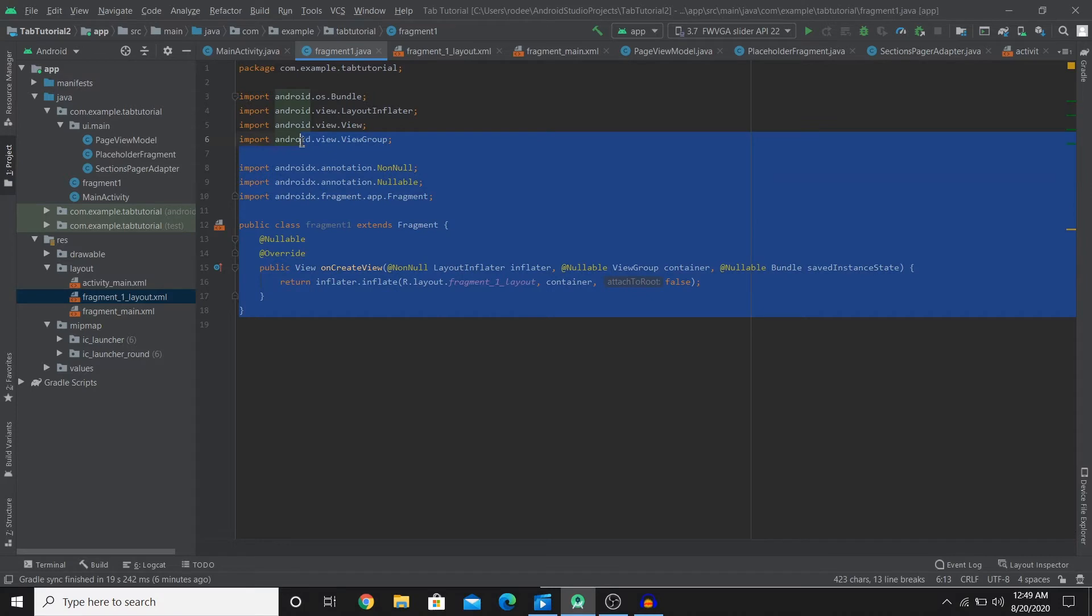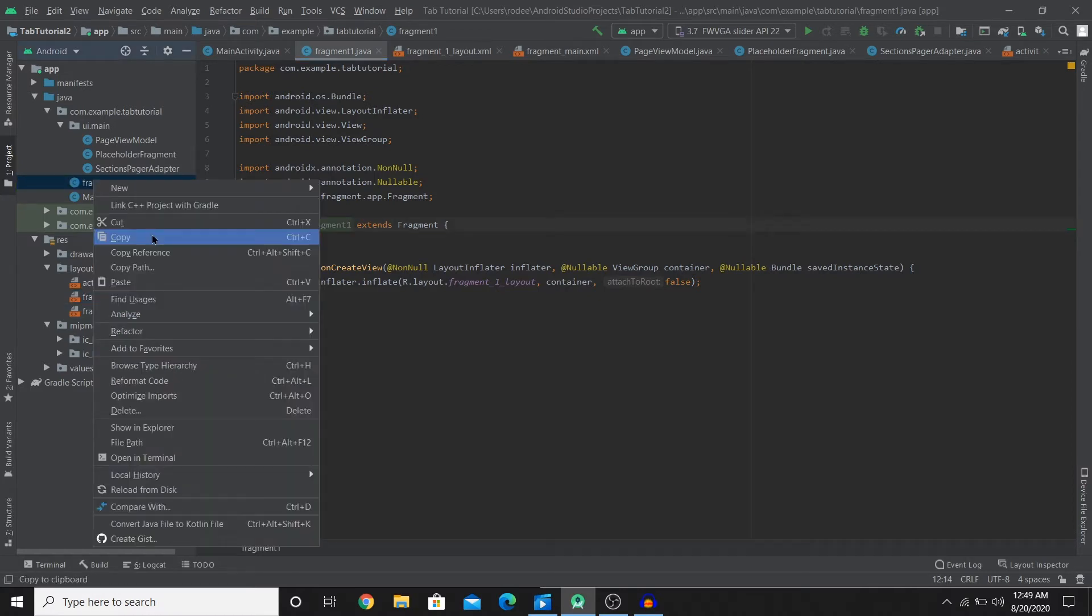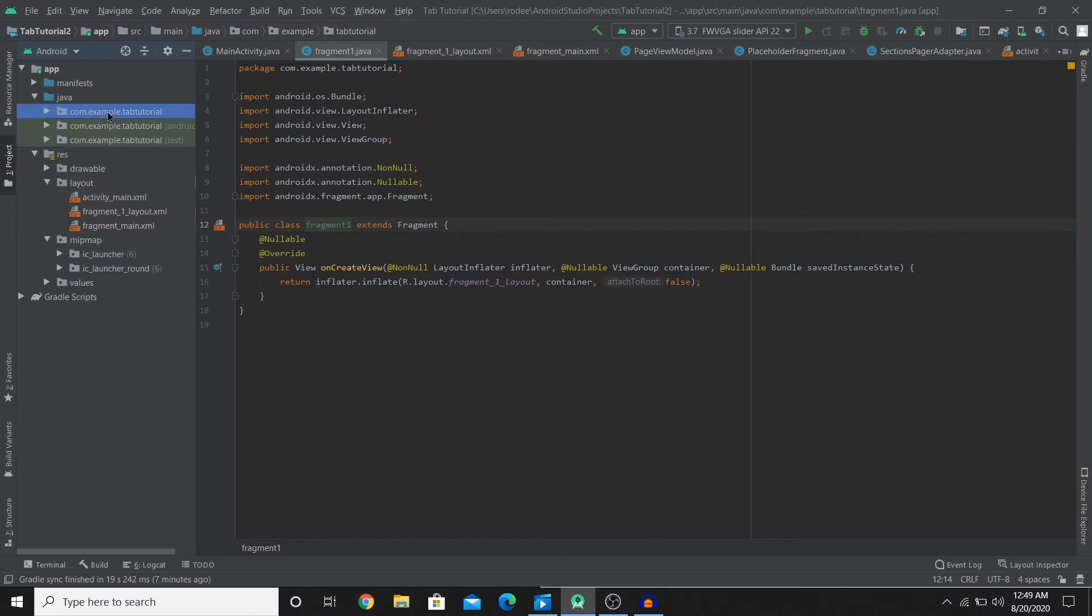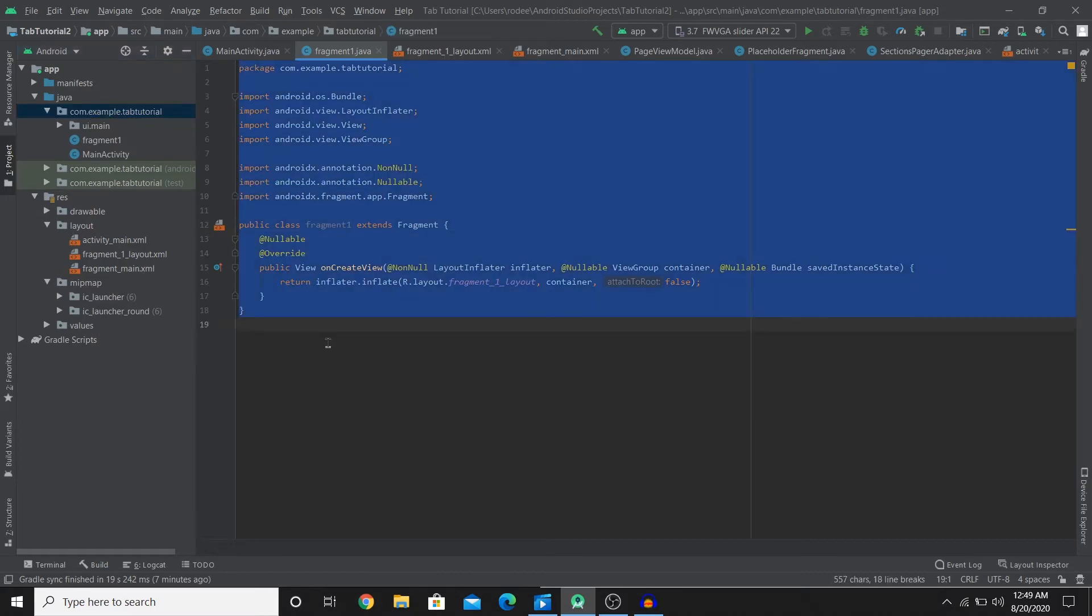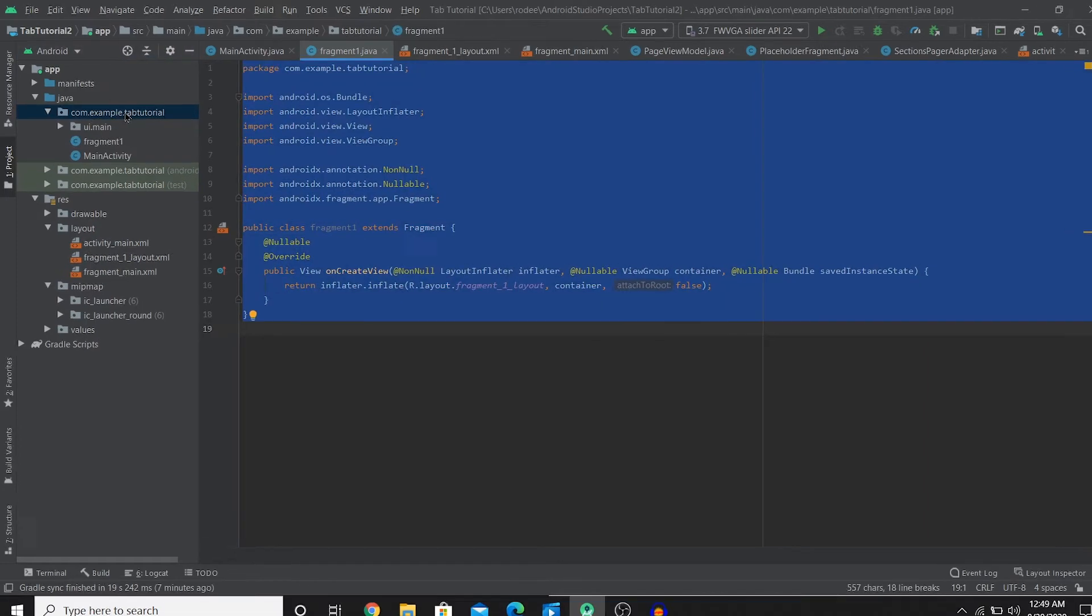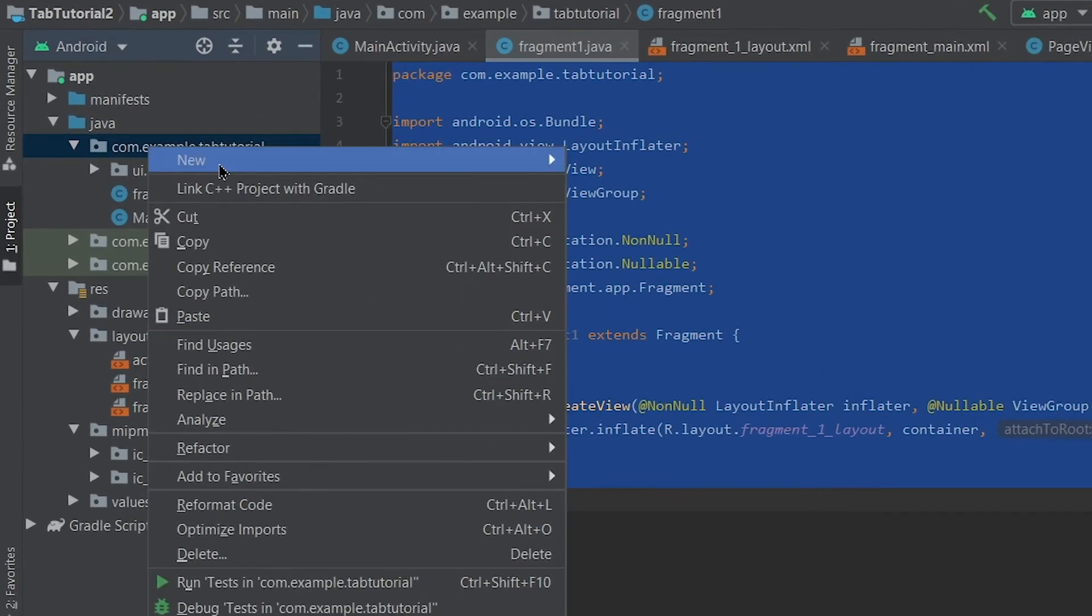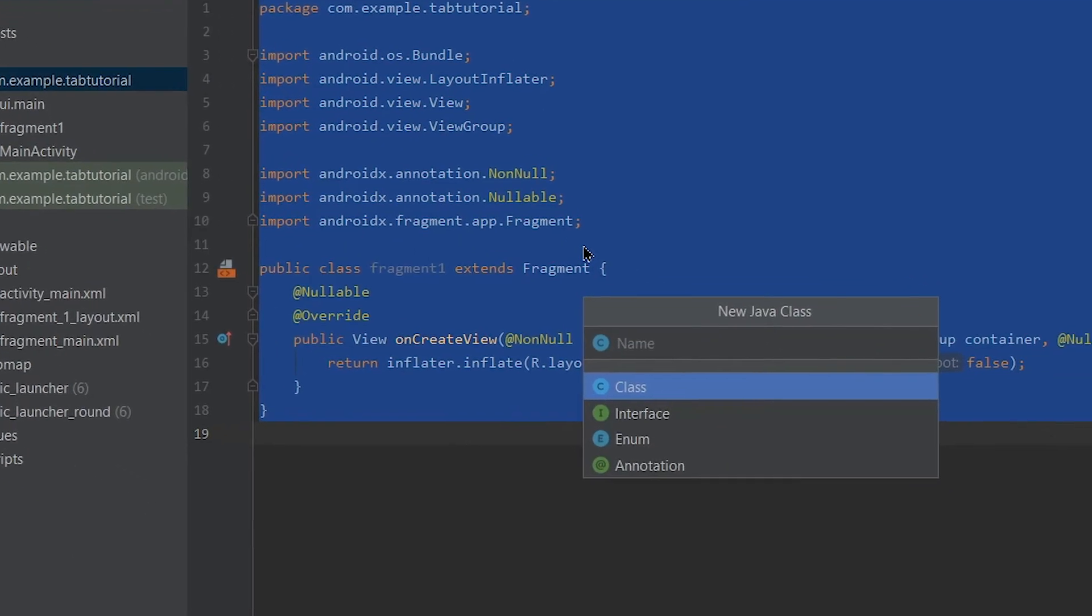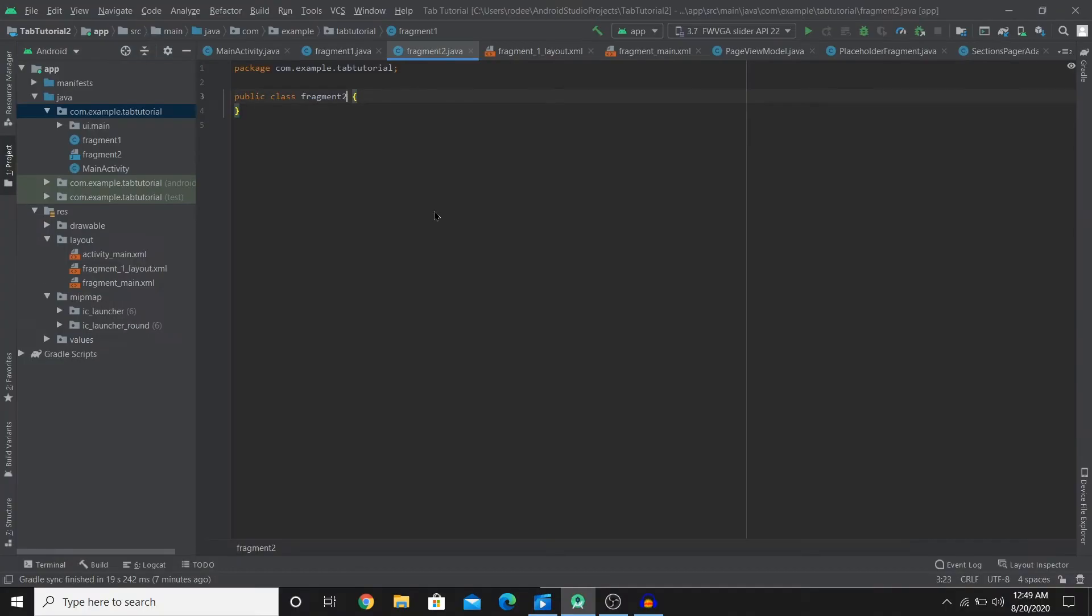So this is one fragment created for one tab. So we need to just do the same for the second tab. So we're gonna copy paste things now. Let's copy this, go to the folder, or let's just create a new fragment and copy paste the code. So I'm gonna copy this and go to new Java class fragment2 and remove all that and paste all this.